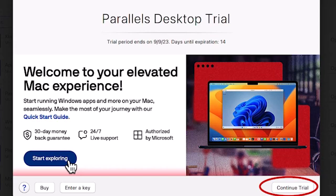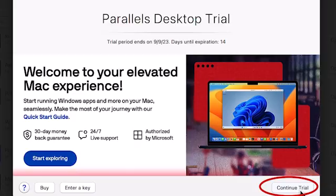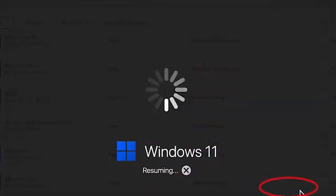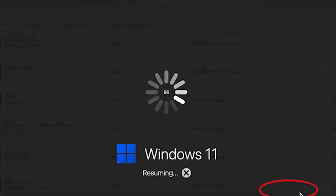When we do that, we can see a new window which has the same buy and enter key options. Instead, I'll choose Continue Trial. I can always put the license in later.